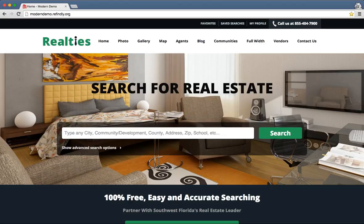There are several different themes that Refinely offers, so your site might not look exactly like this, but you will see recurring things that appear on just about every homepage. At the very top here you're going to see a small menu — that's a menu you can edit, but we recommend that you don't. This menu is navigation for people who are leads so that they can see their saved searches, their favorites, and that sort of thing.